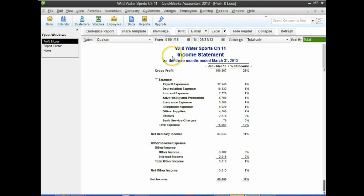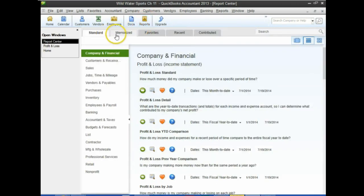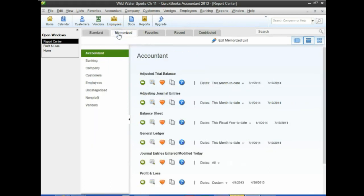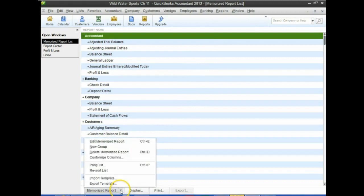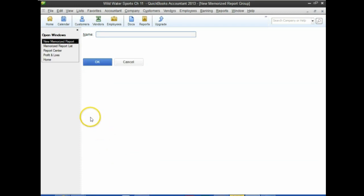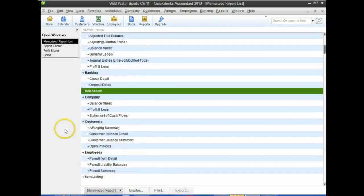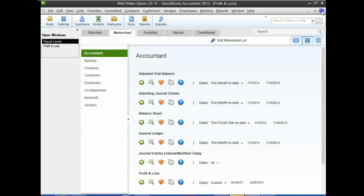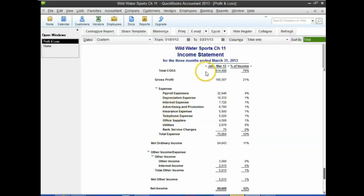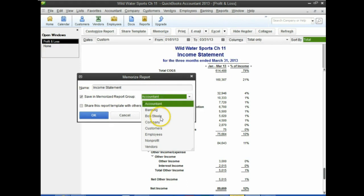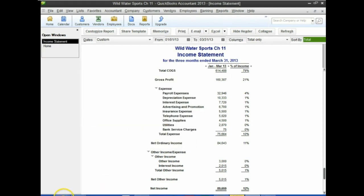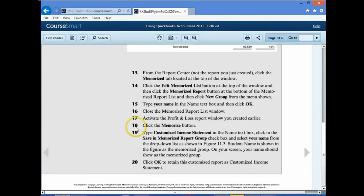To memorize the report, go to the Reports Center and the second tab — the Memorize tab. Then go to the Editing Group, and here's our group. We want to add a group, so go to the bottom where it says Memorize Reports, select New Group, and put our name as the new group. Once we have that, close this item. Then we can memorize the report by clicking Memorize, selecting our name. Click Memorize — number 19.